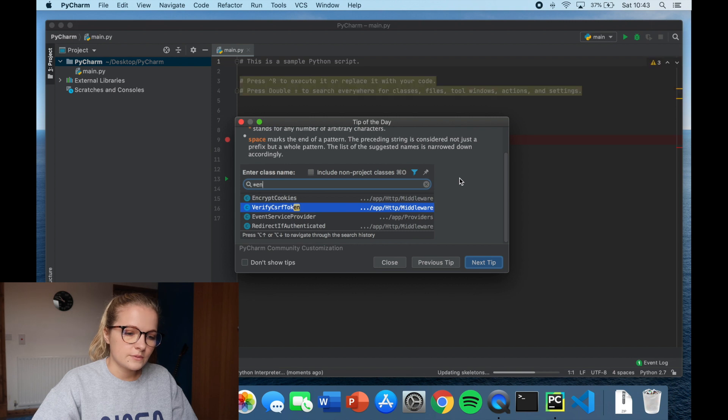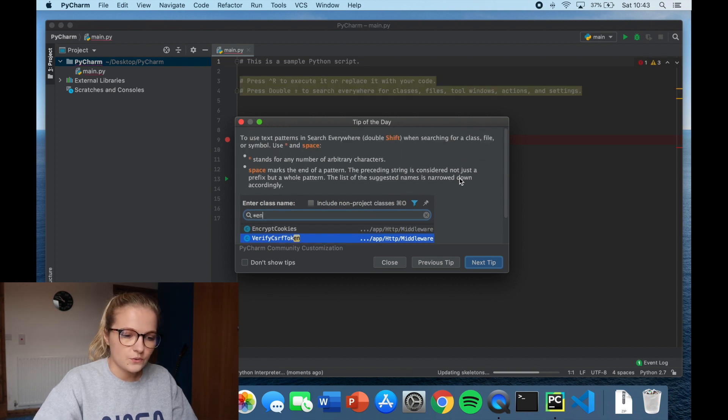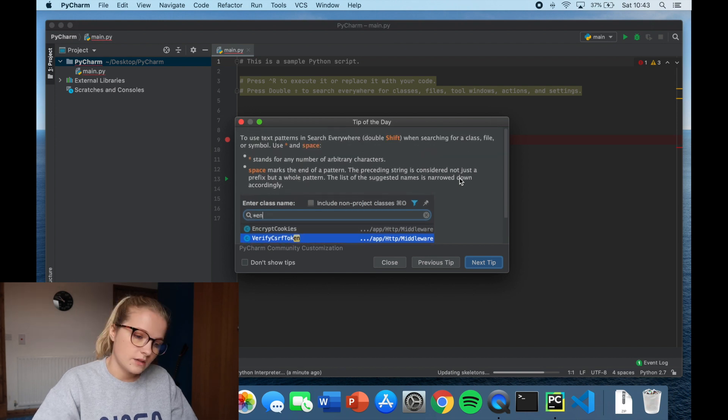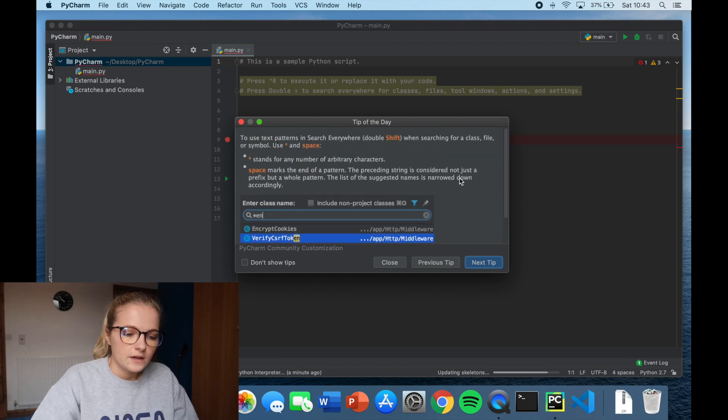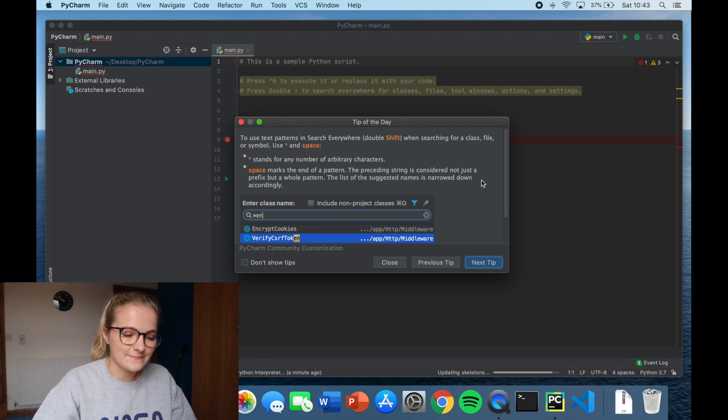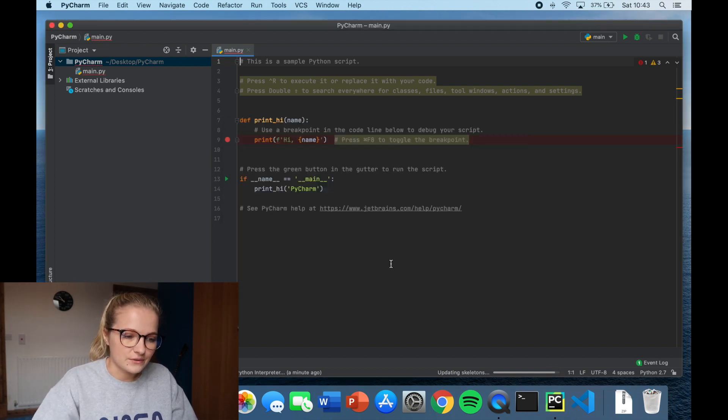And some of them you'll read and you'll have no idea what they mean but that's fine because you are a beginner. Some of them when you start learning a bit more code you'll be like oh I understand what that means. That's really helpful. I usually just read one of them. It depends on how busy I am. But you just click close if you want to get rid of it.